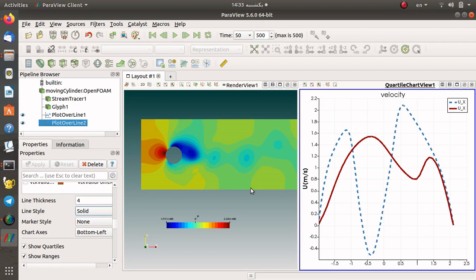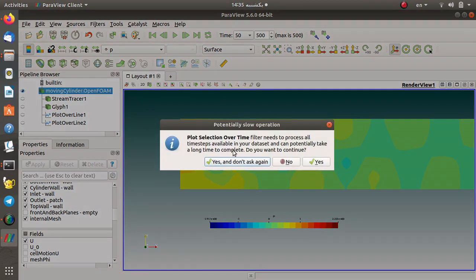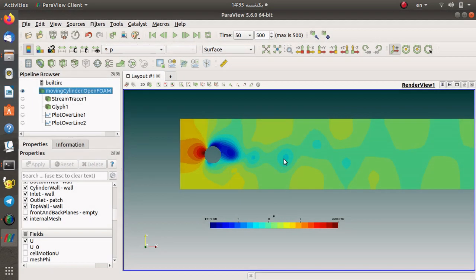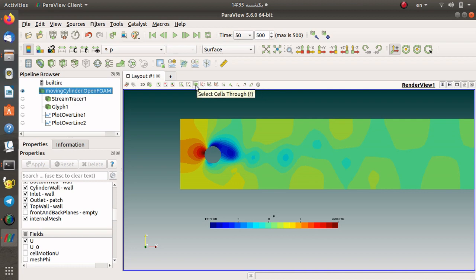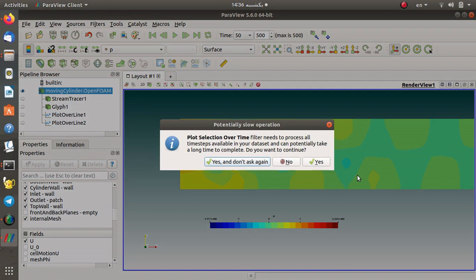Now I want to use the filter 'plot selection over time.' As it is obvious, this takes a long time — here we have 500 time steps — so I press no for now. First I need a selection: you can select a point from the toolbar by pressing D, then select the point. After that, if I choose 'plot selection over time' and press yes, let's see what happens.